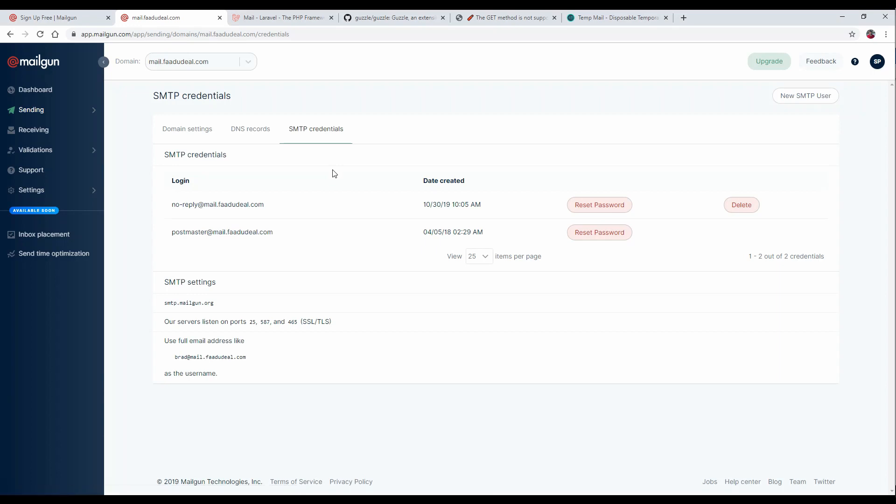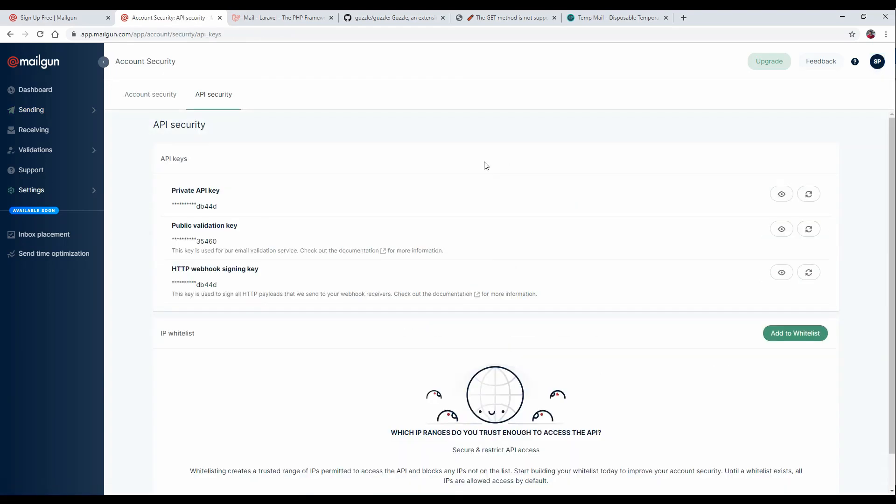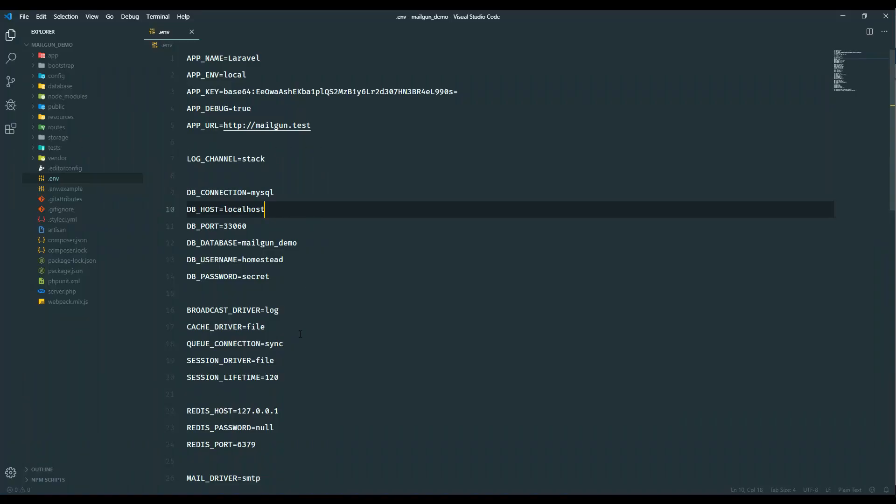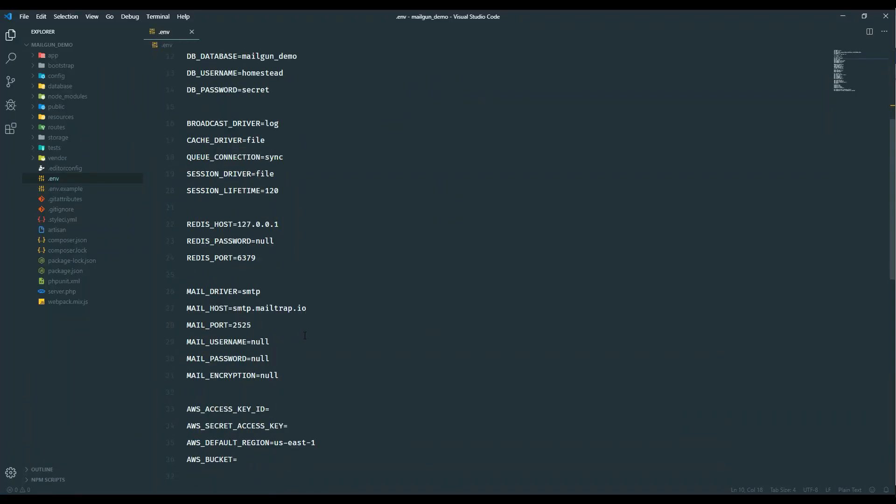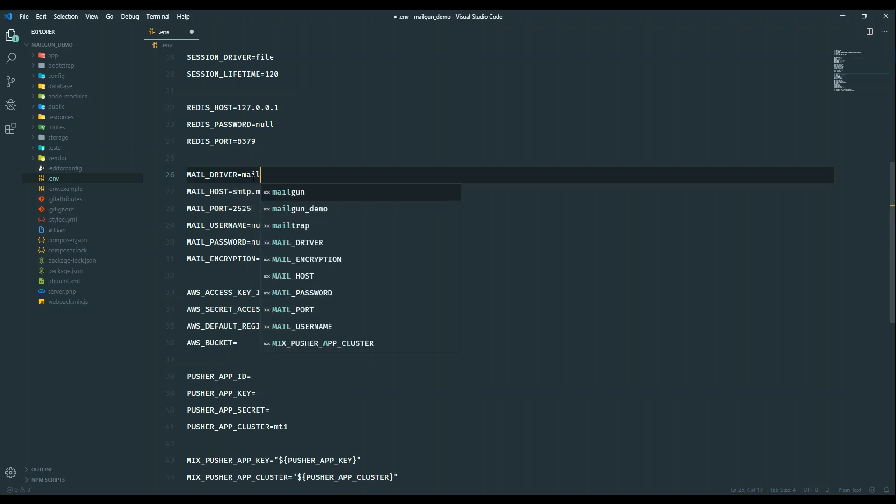For now, that's it. Also, you need the API credentials. For that, just go to API keys.